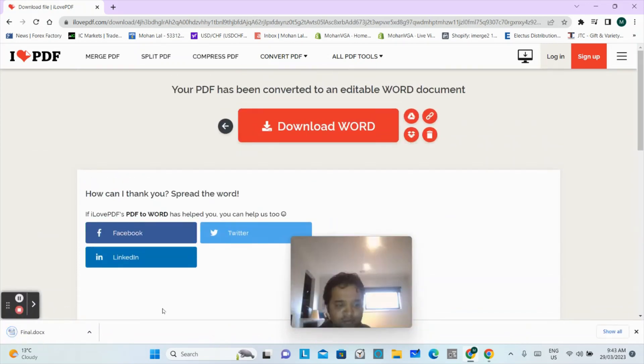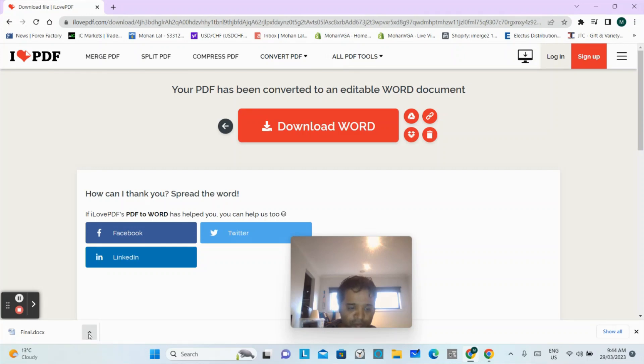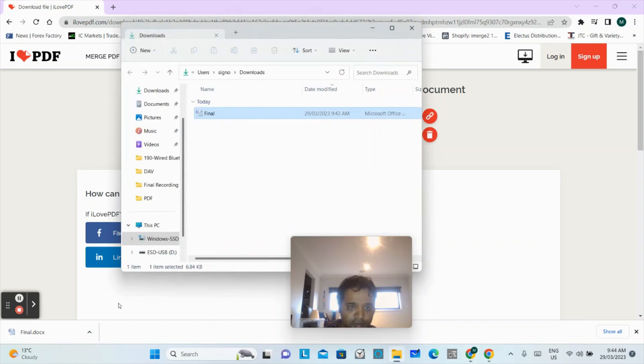See guys, your file is downloaded. So now how to open this file? You have to click on this arrow. It will give you a few options: open, always open files, show in folder. So I will go for show in folder.